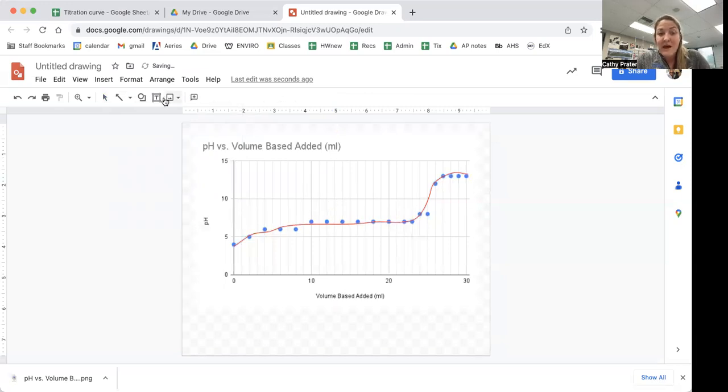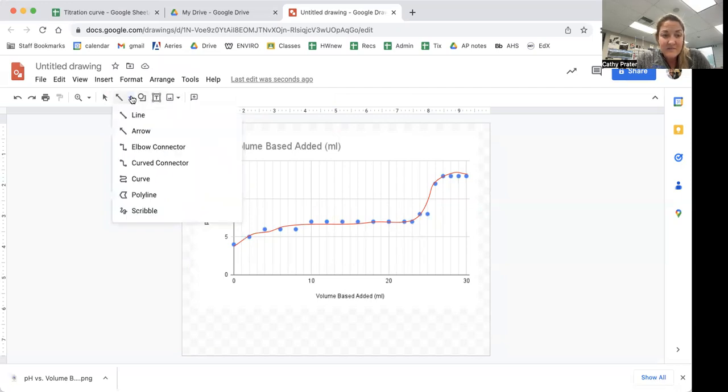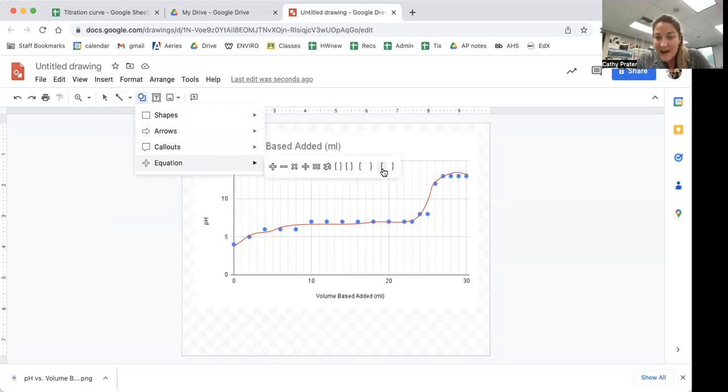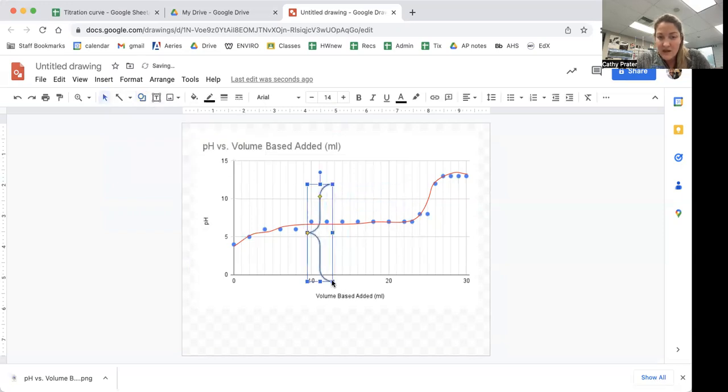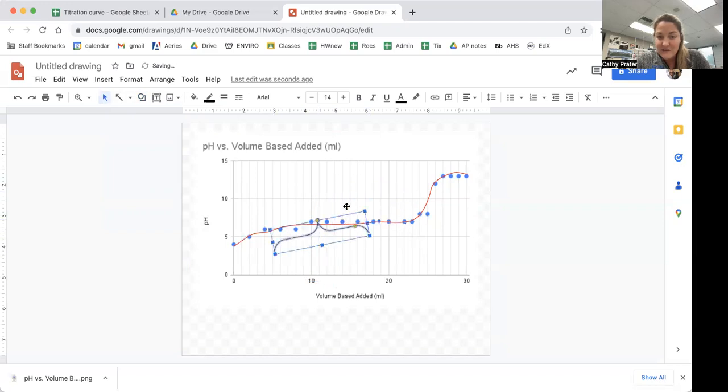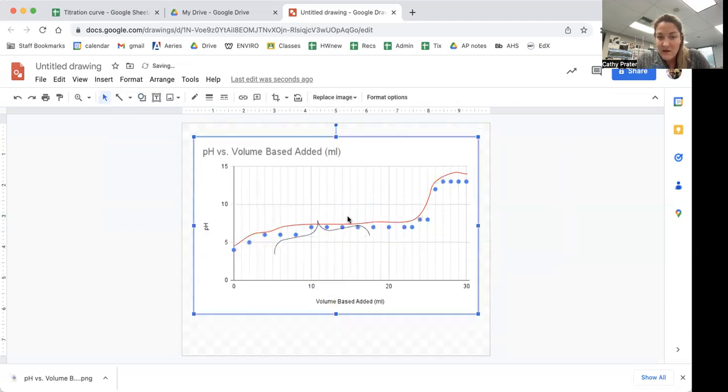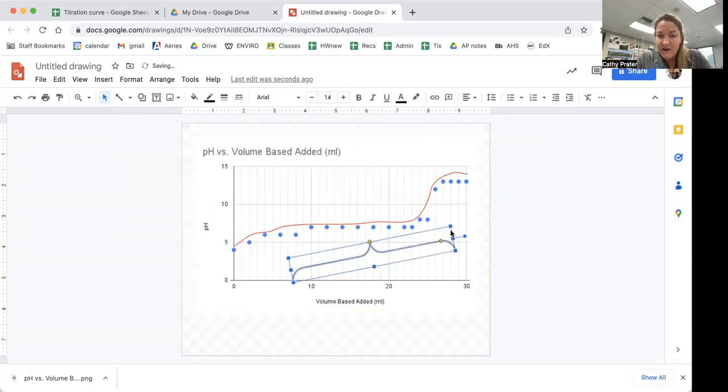Something that can be helpful for labeling a region of this graph is here under shapes, under equation, an open bracket. I can draw this, I can rotate it, I can make it bigger, smaller, however I want in order to label that region.